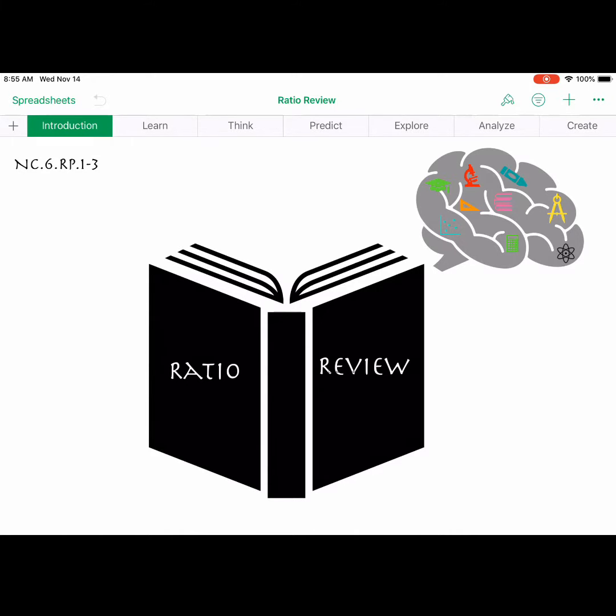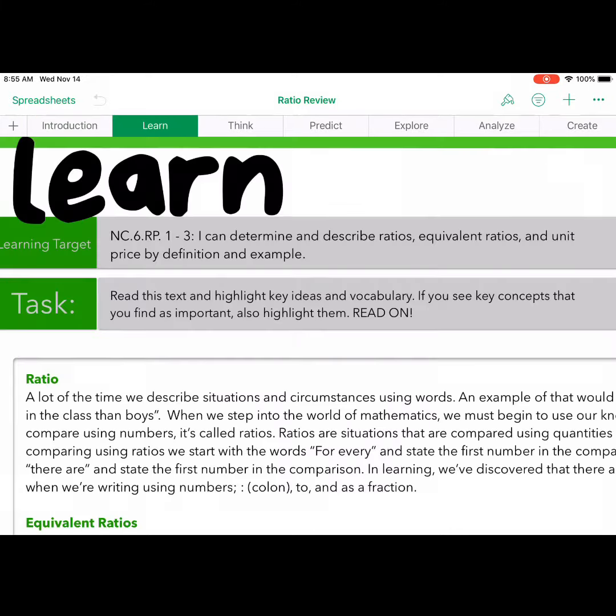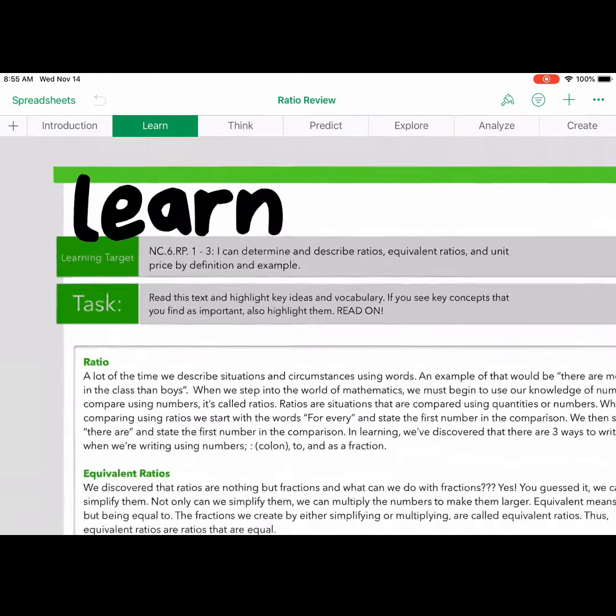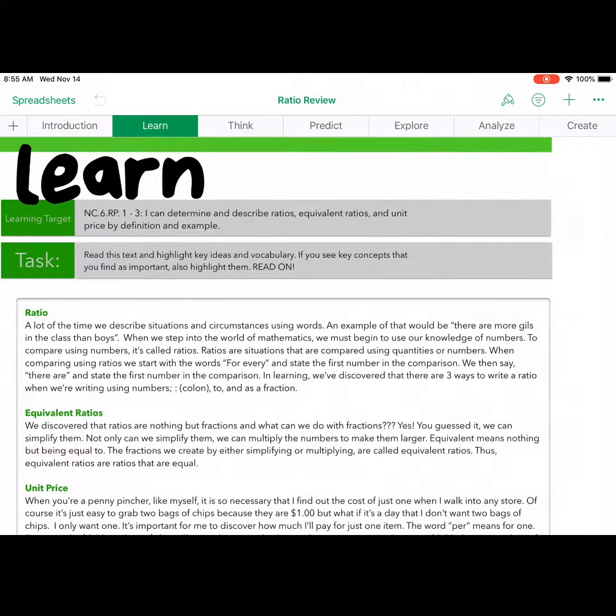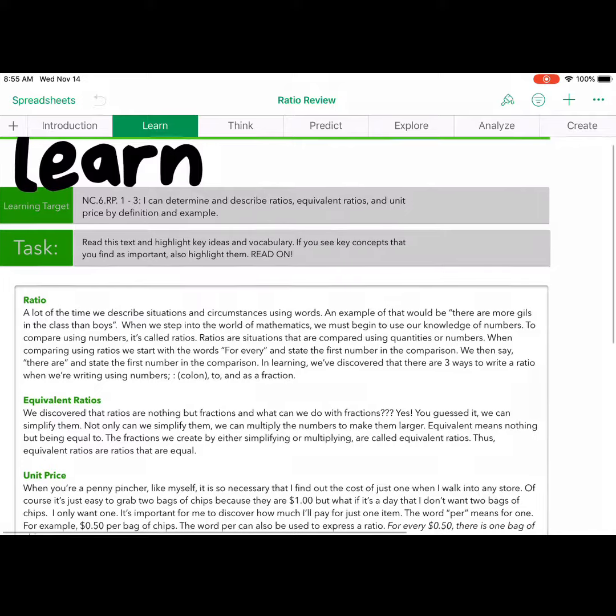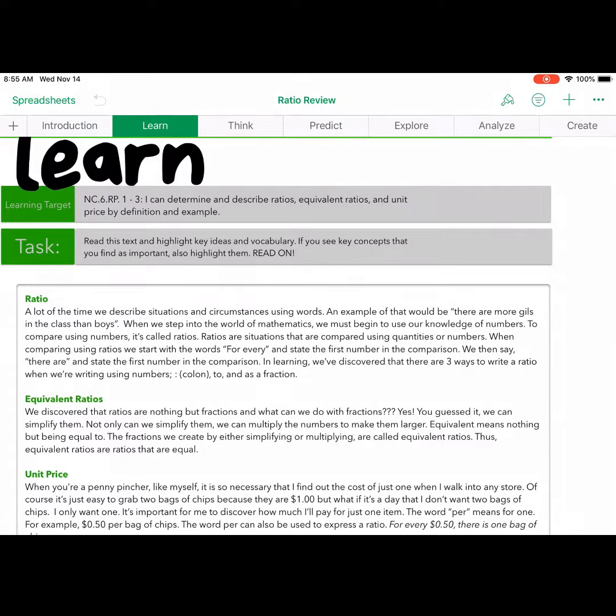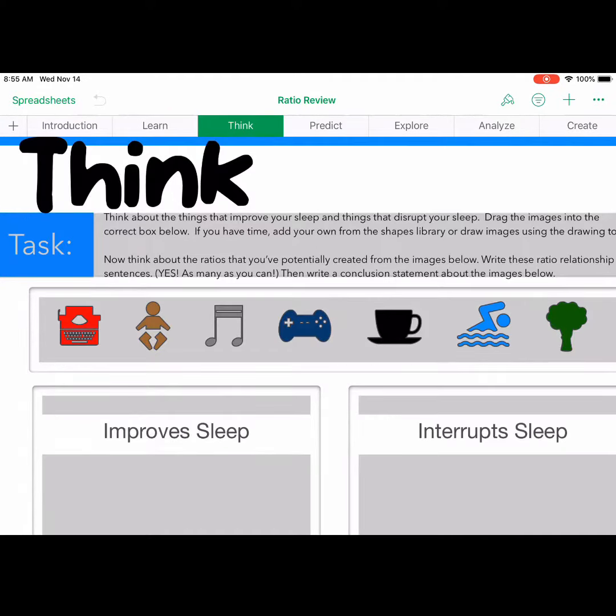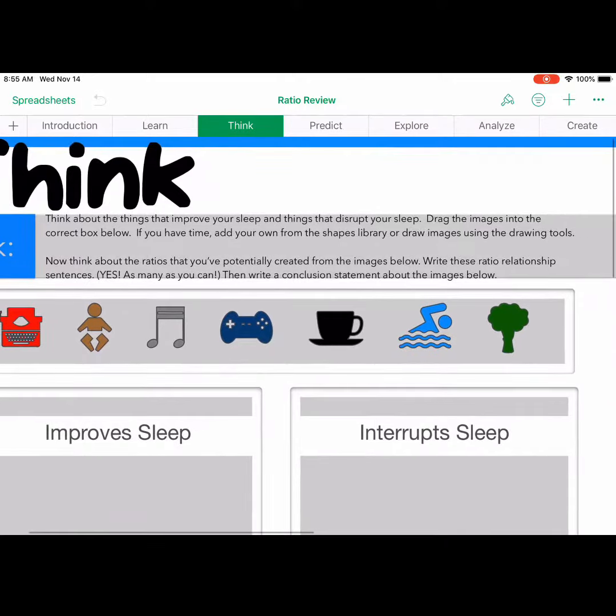From the template, I have created my own. I decided to add in things that I felt were important, like the learning target, as well as the North Carolina math standards. Students are still expected to annotate that first section.